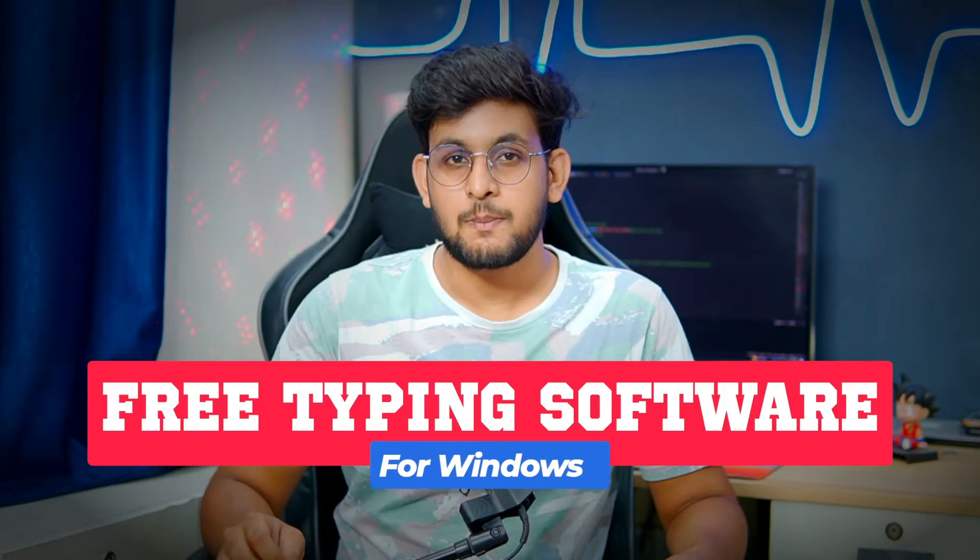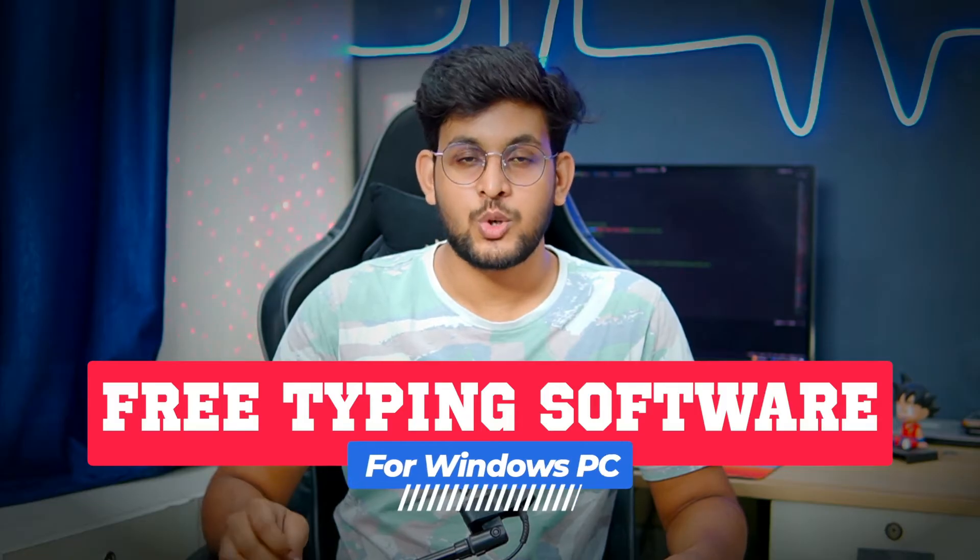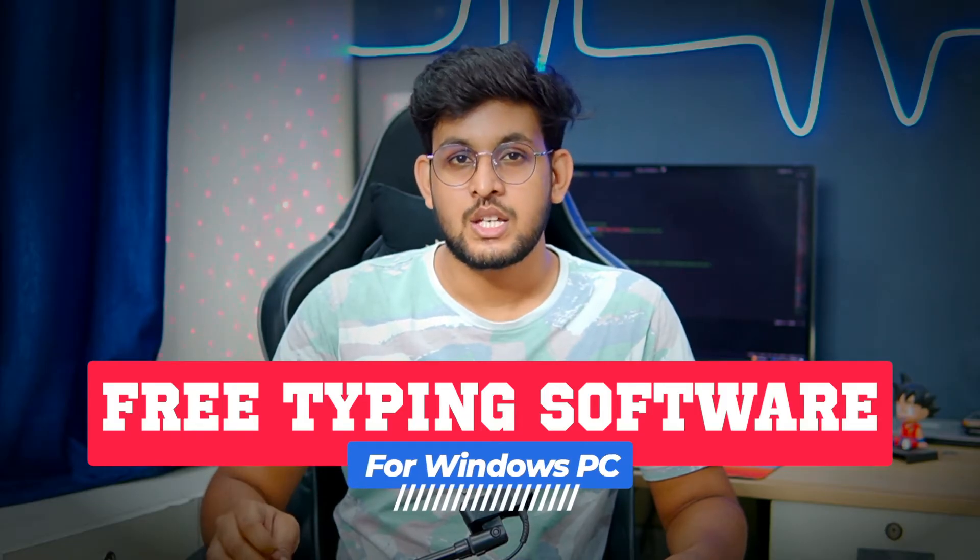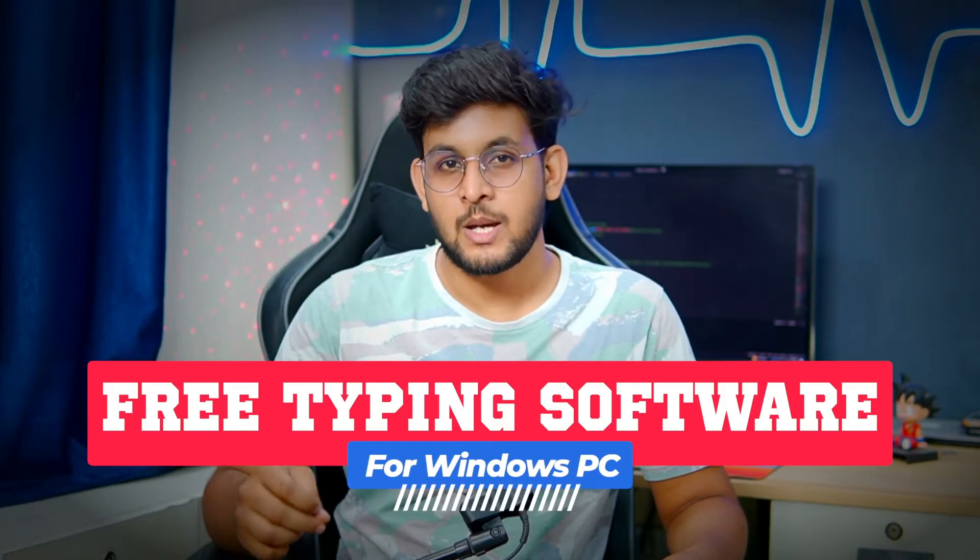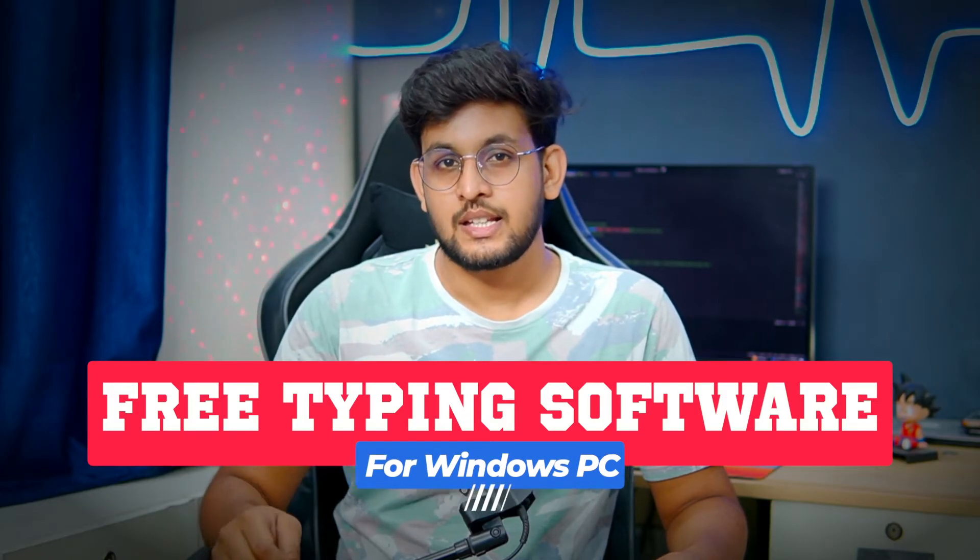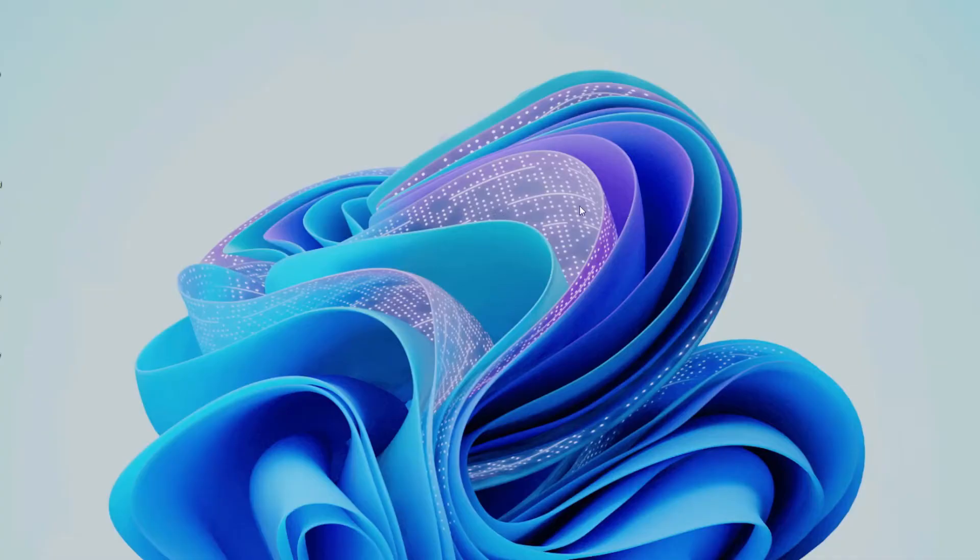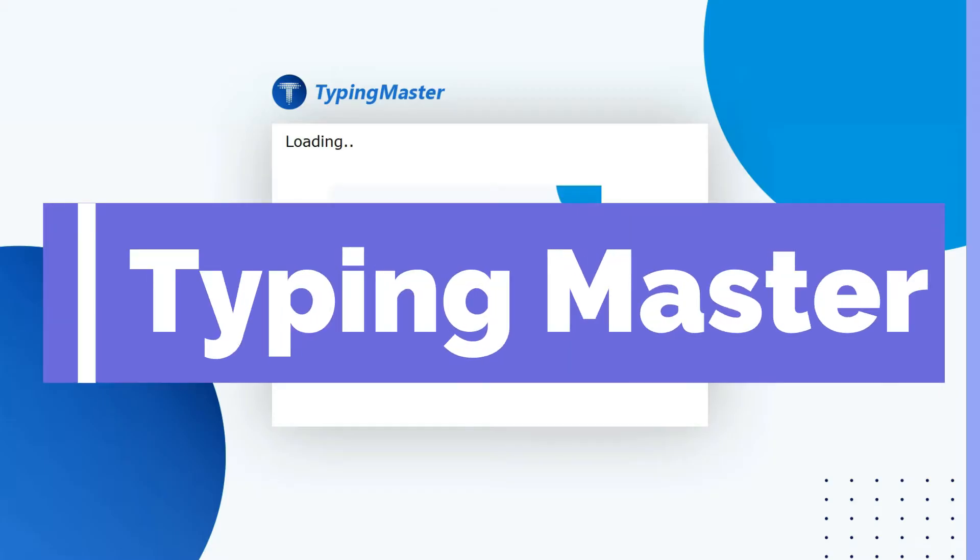Hey what is up guys, welcome to this video. Today I'm going to share the list of best free typing softwares for your Windows PC. So if you also want to enhance your typing skills, then check out this video till the end. On our list, the first one is Typing Master.